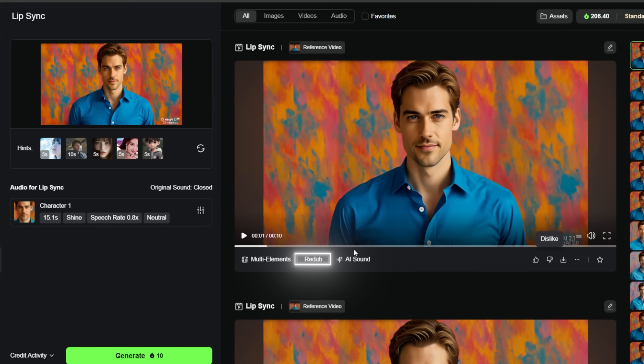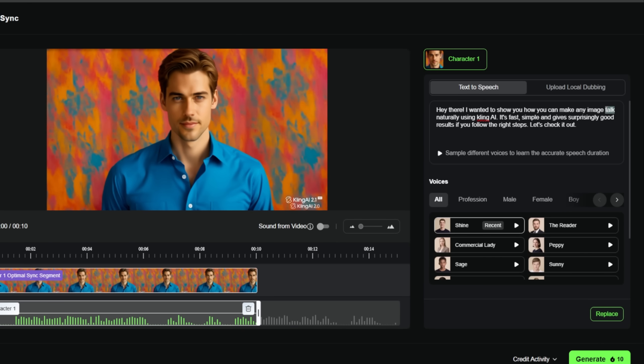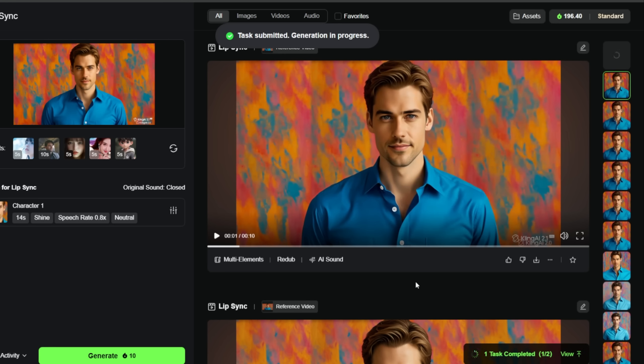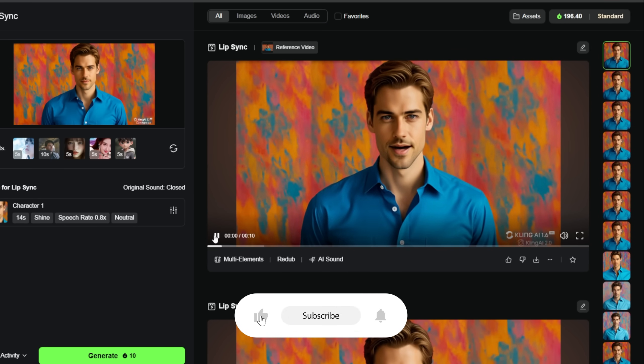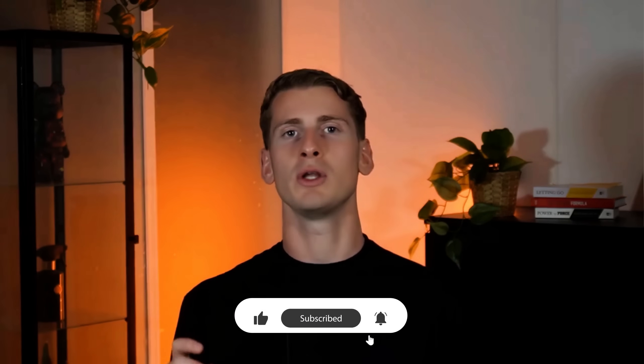If you have some problems with the lip sync, or need to change the audio after you've already generated it, Kling has a redub feature that lets you replace the audio without regenerating the entire video — that could be a real time saver. So there you have it: the complete process for creating high quality AI lip sync that looks natural and professional. I'll see you in the next one.